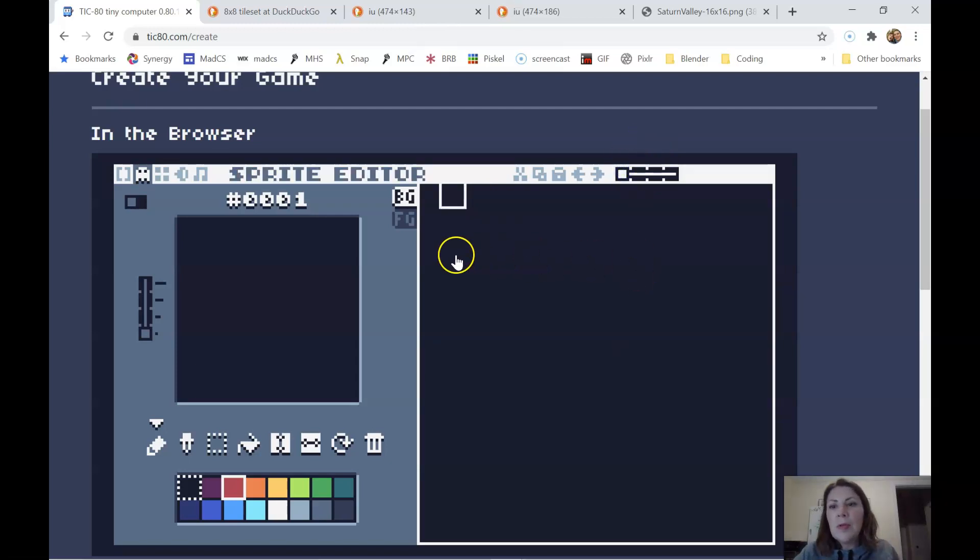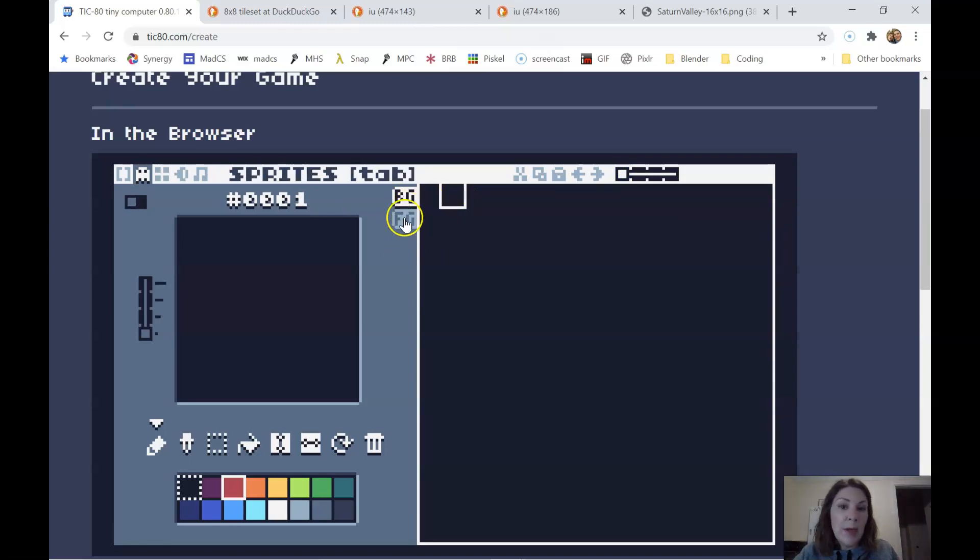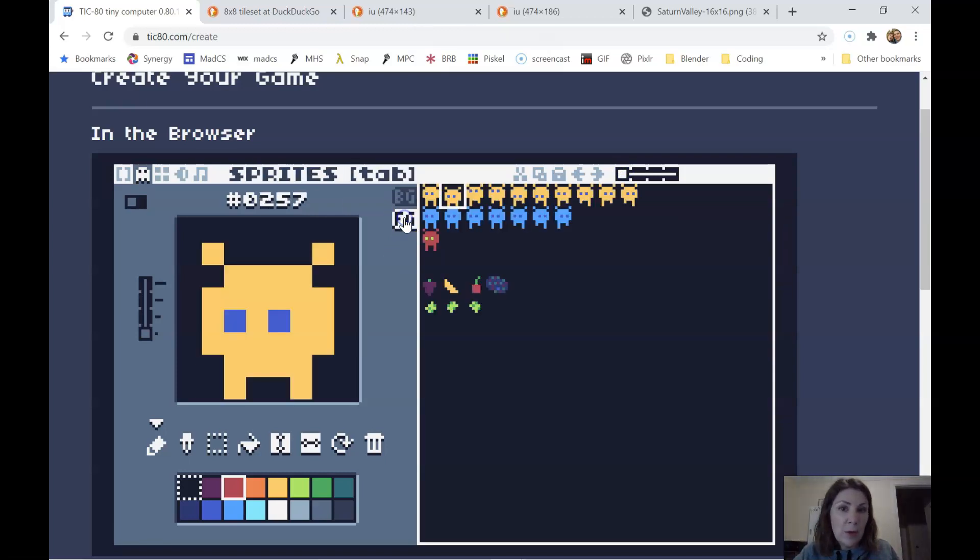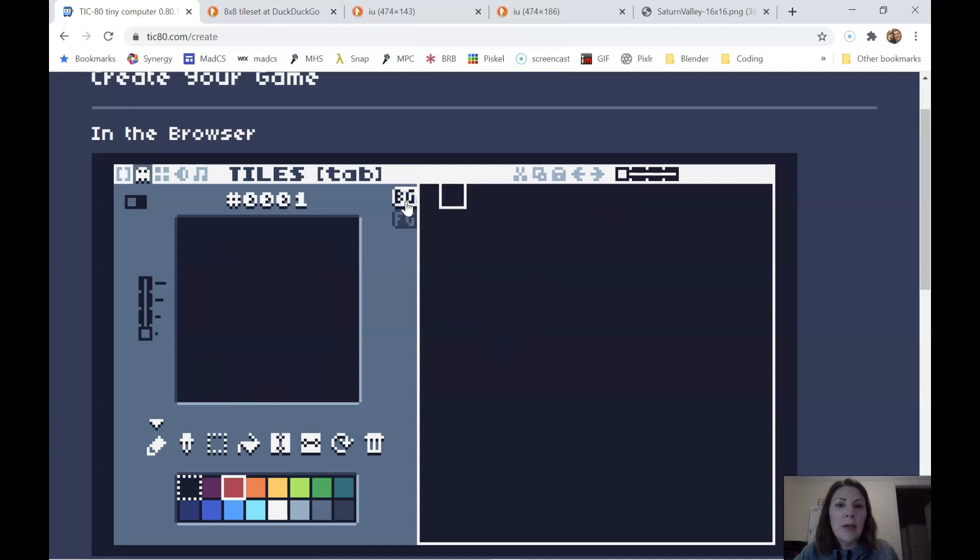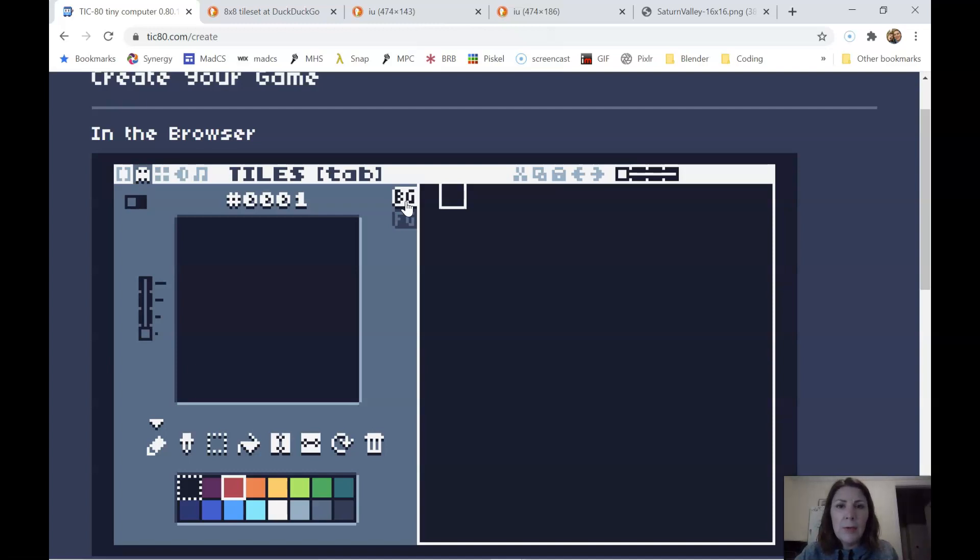So when you're thinking about what background sprites to make, by the way, we already made foreground sprites in another lesson. So foreground, you don't want to put your tiles in here. You want to leave your tiles in the background. That has to do with how Tick80 handles drawing the sprites at different times. So we're in the background tab.